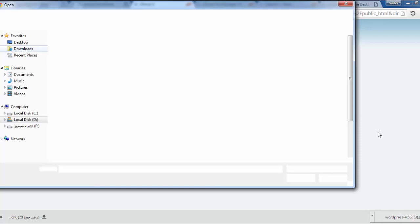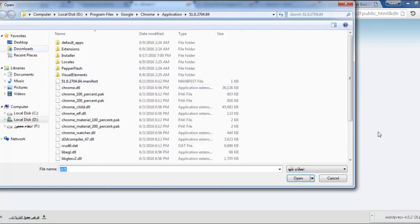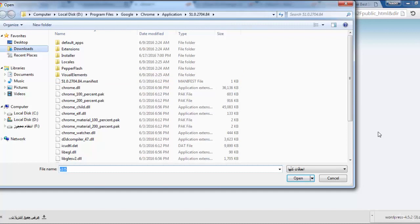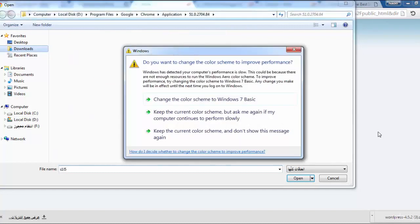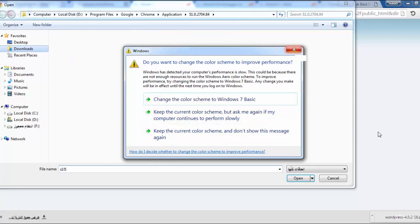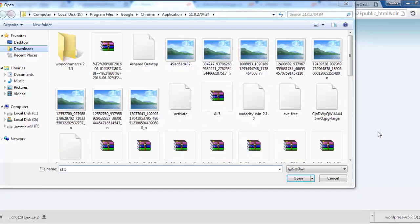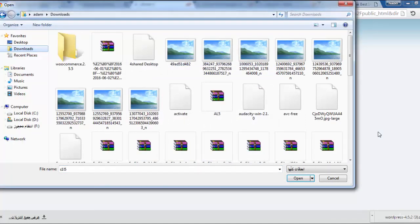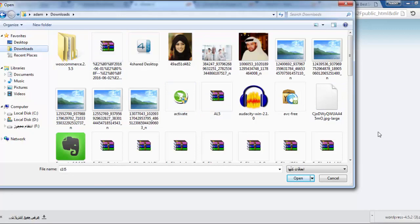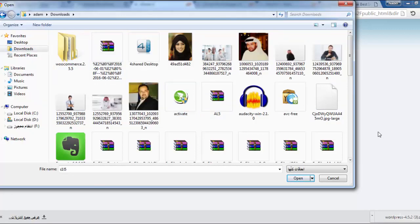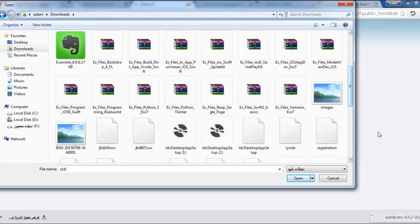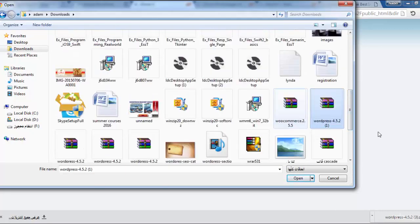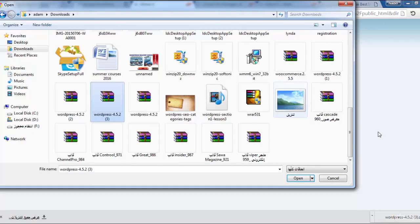It finally opened the dialog. We have to go to downloads to see where the file is to upload. Now we're coming to downloads. I downloaded the WordPress so we have to search for WordPress 4.5.2.